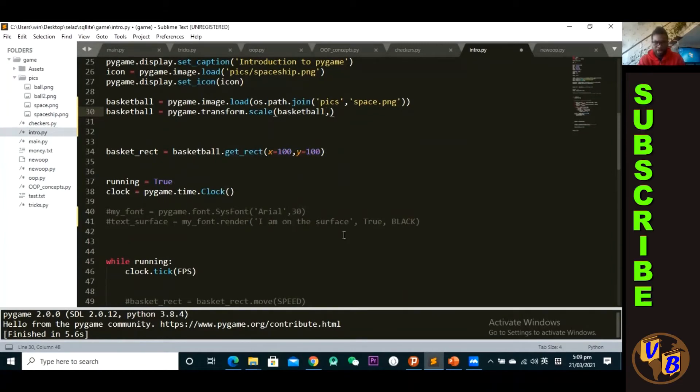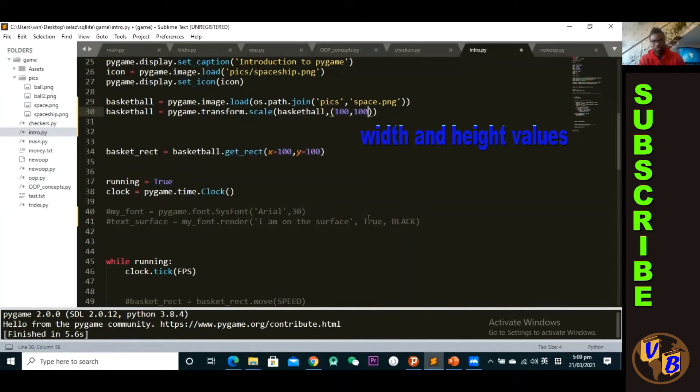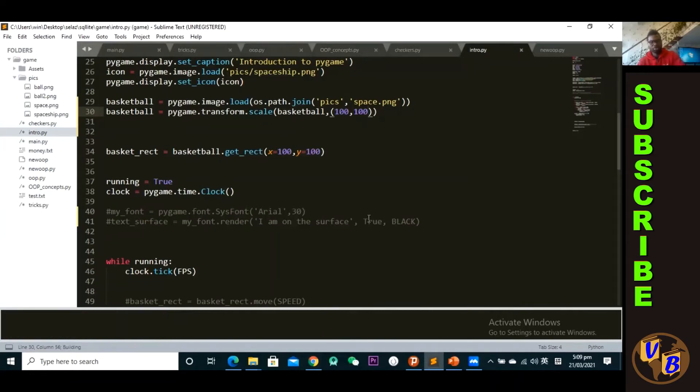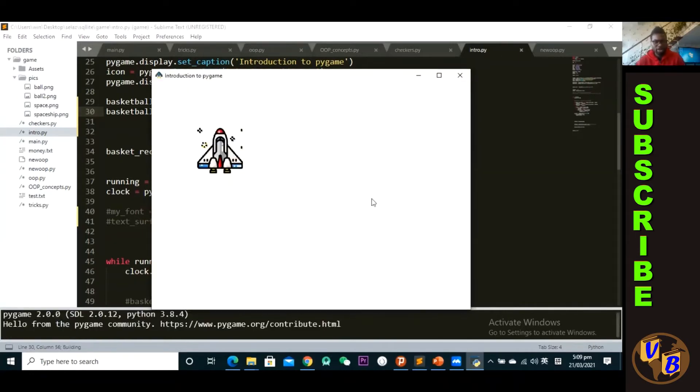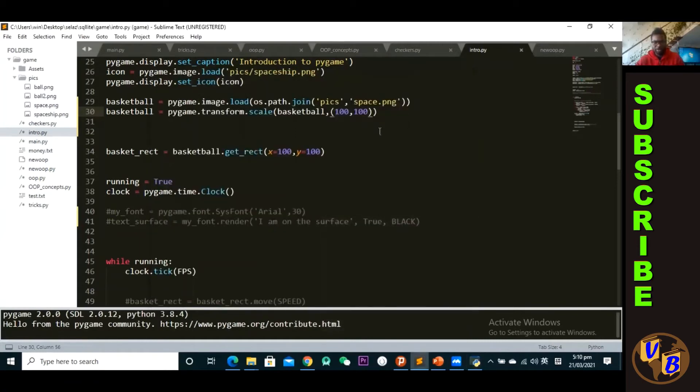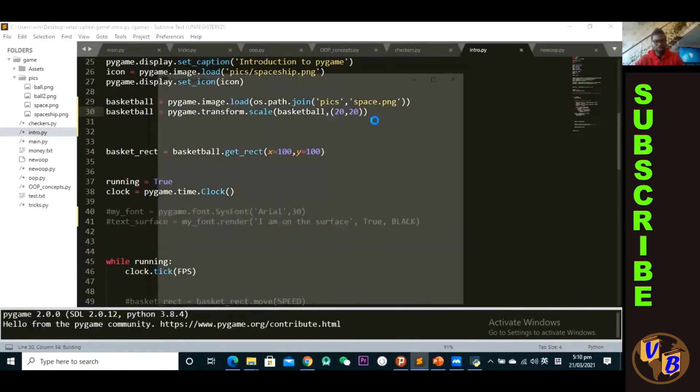And then over here we're going to supply a tuple - the dimensions that I want to scale my image. Let's say right now is it too big or too small? Okay, let's say we pass in 100 comma 100. Okay, so control S, control B. You might see a slight change in the dimensions. Okay, let's say I'm passing 50, 50, or 20, 20. Let's just pass in 20, 20 so that you guys can see the difference. Okay, so now I have a really small image on the surface.